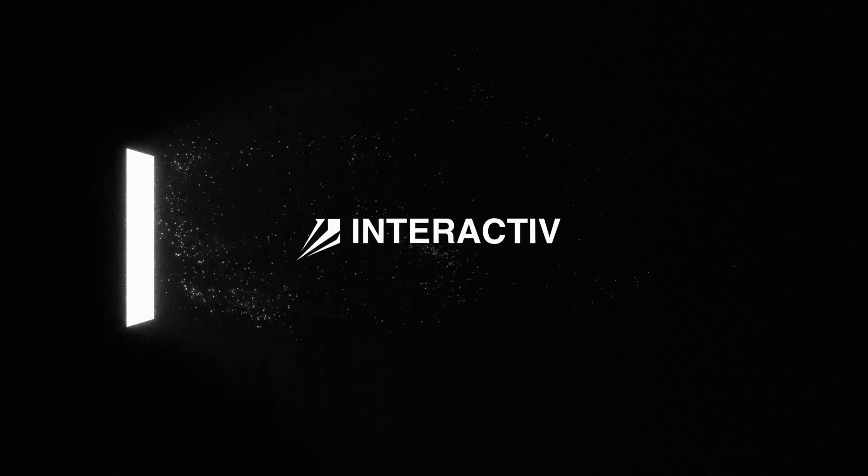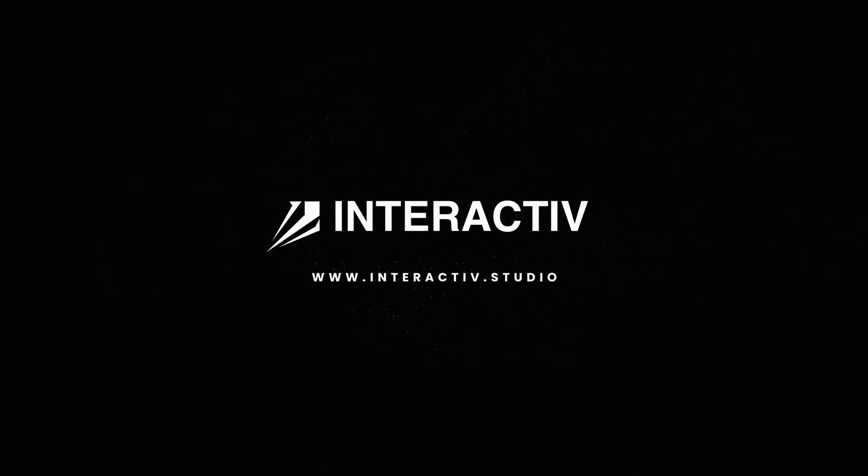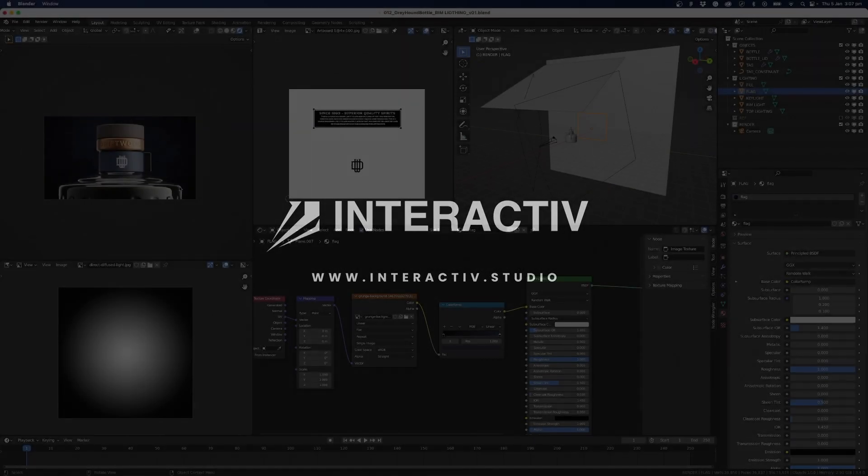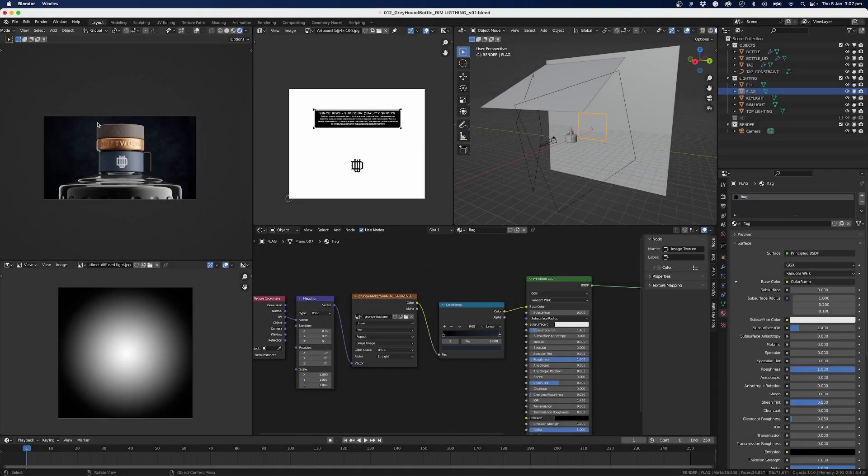My friend, it's Hunter from Interactive, and in today's video we'll take a look at how to create a rim light effect on your products inside of Blender. So you can see here we've got an effect, and we'll be just focusing on the rim light in this case.